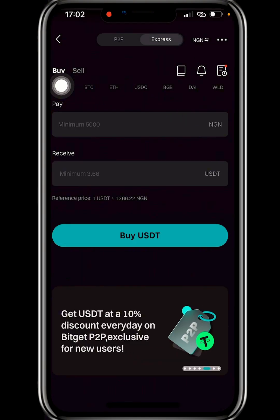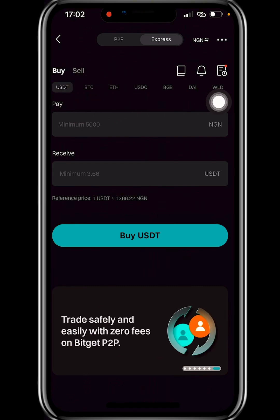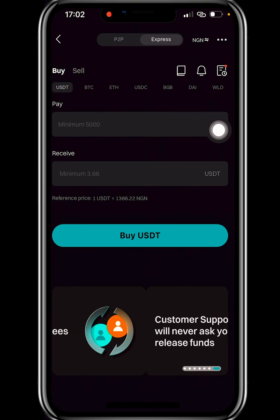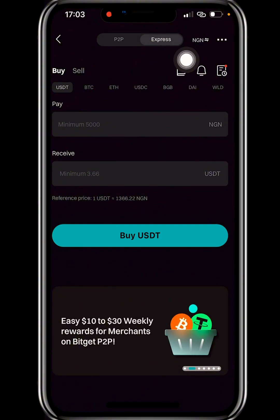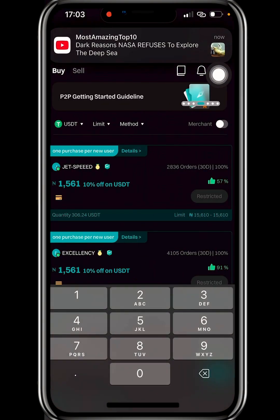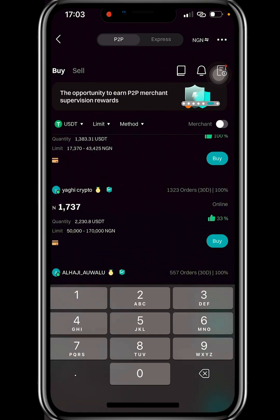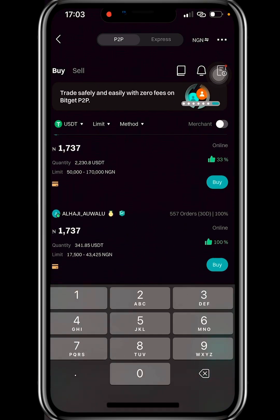On the P2P page you'll see P2P at the top, along with Express, Buy, and Sell options. I normally use P2P instead of Express. With Express, you don't have to search for offers — it's automatic. With P2P, you have to search and select the offer of your choice.